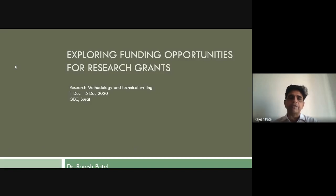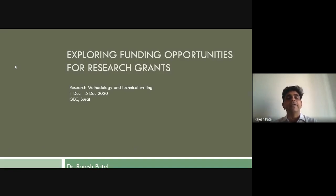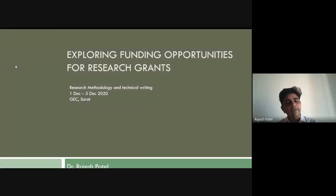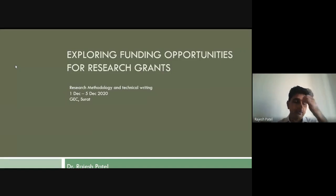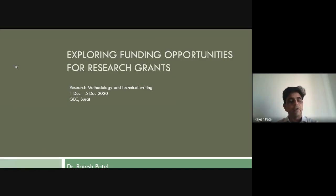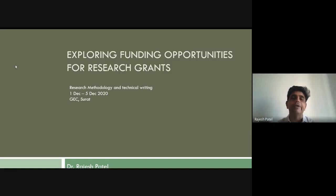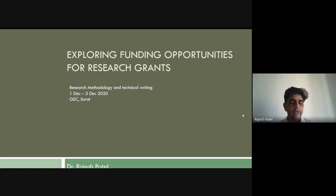Today's topic is divided into three parts. First, we'll cover basic concepts of funding opportunities and why research grants get rejected. Second, we'll look at examples of state-level, national-level, and international funding agencies. Finally, we'll have a case study discussion on how to build a better research grant proposal and generate a good report.